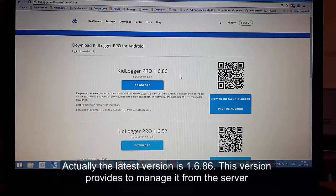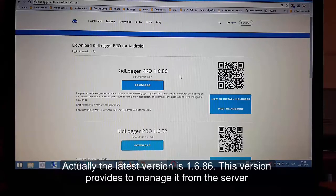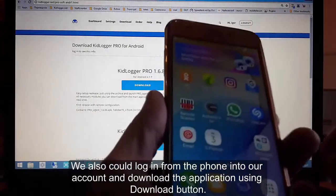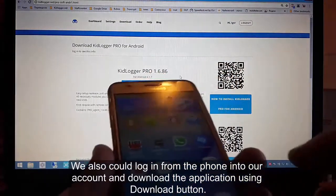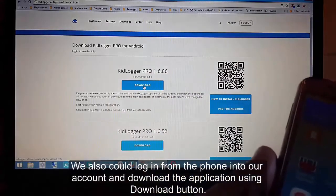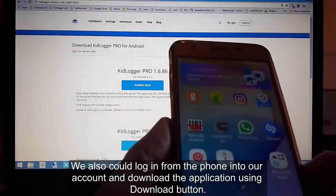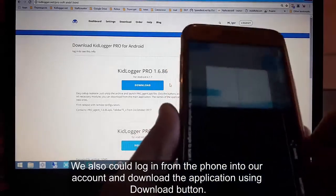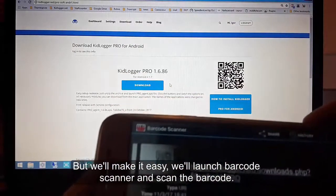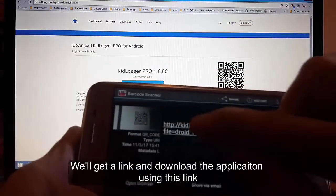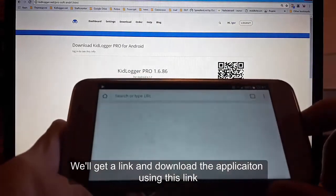The latest version is 1.6.86. This version allows you to manage it from the server. We can also log in from the phone into our account and download the application using the download button. To make it easy, we launch the barcode scanner, scan the barcode, get a link, and download the application.